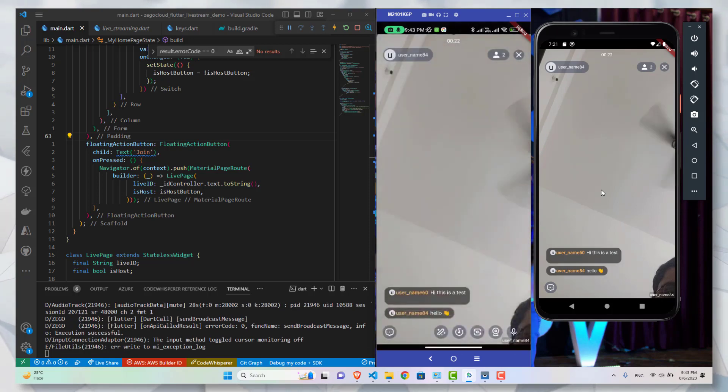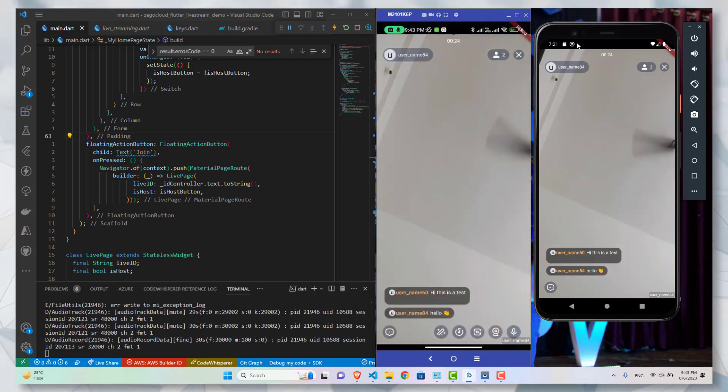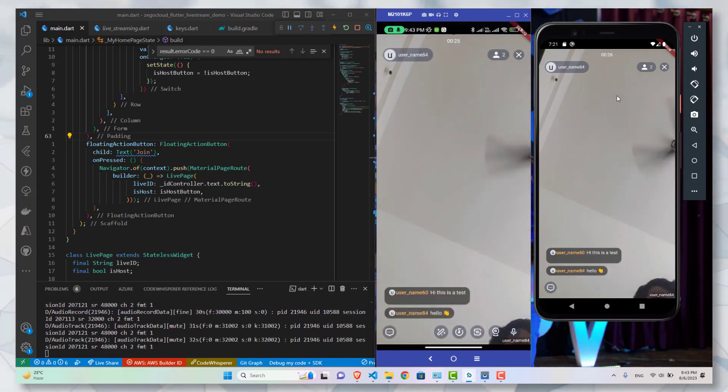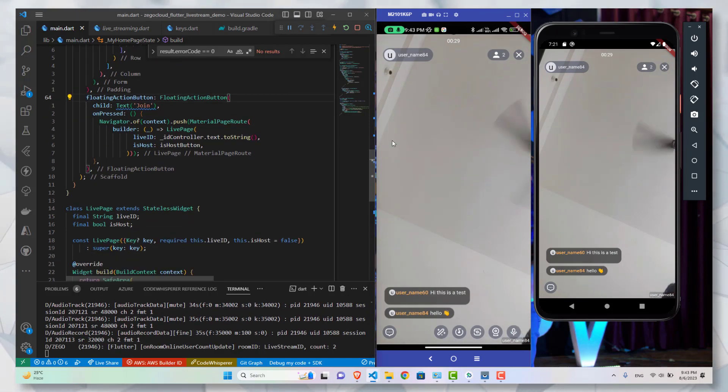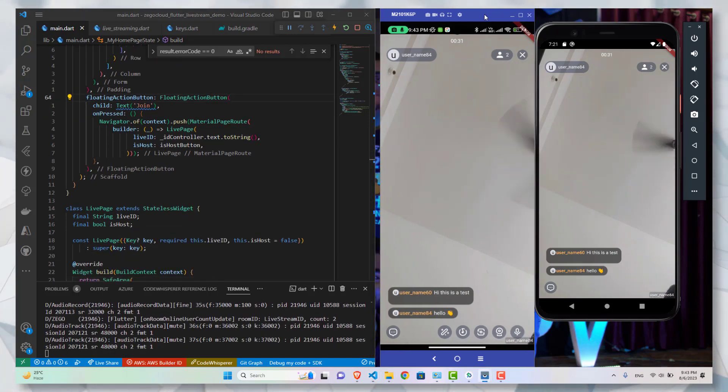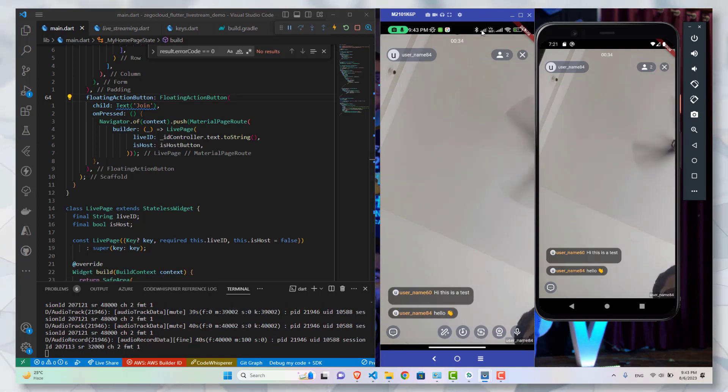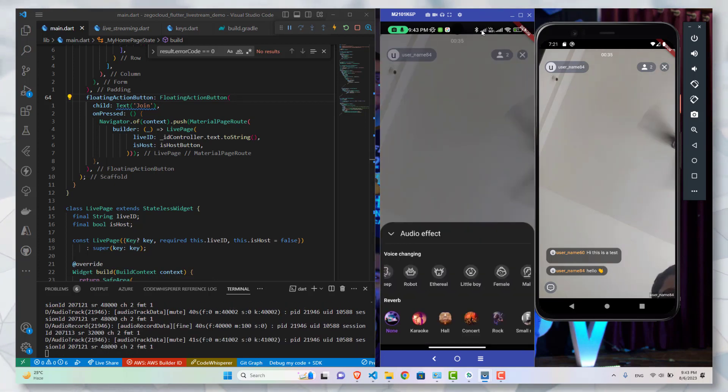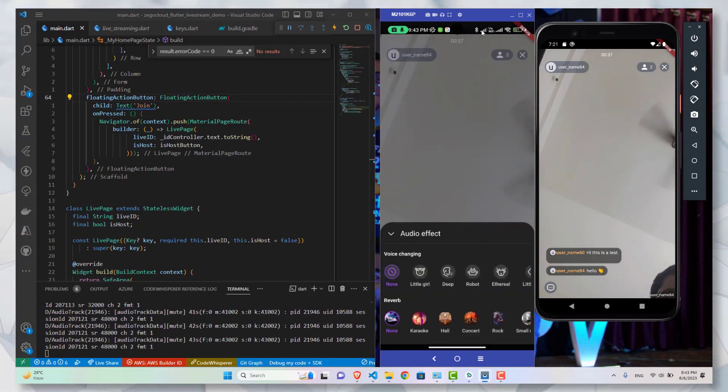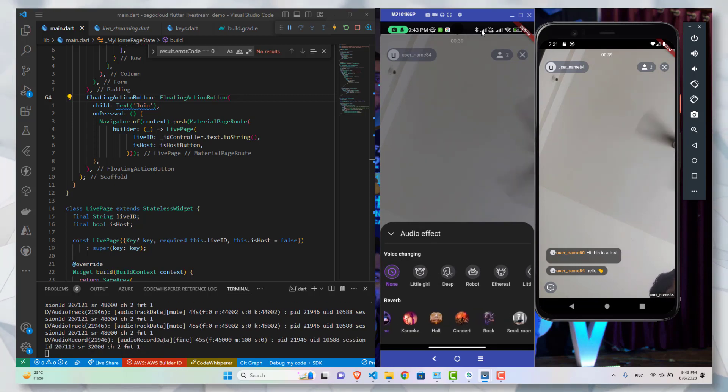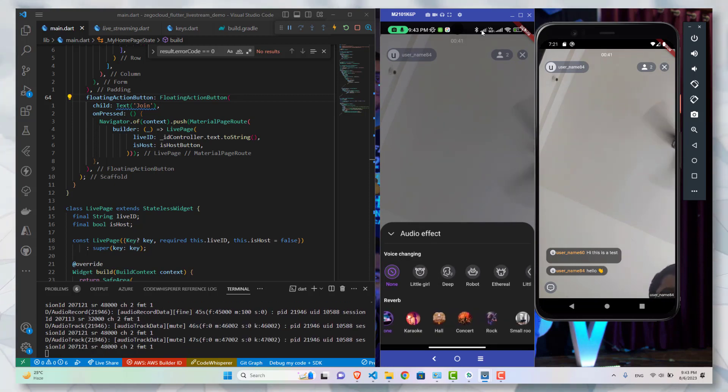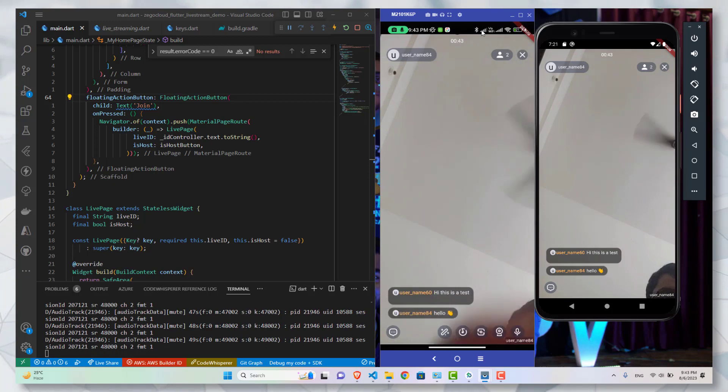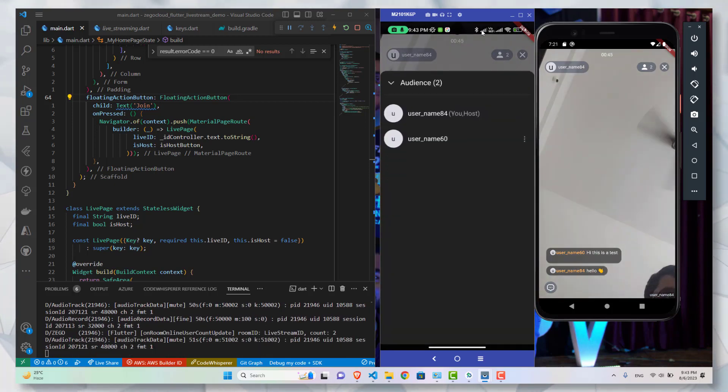Overall there are tons and tons of things that the ZegoCloud SDK is providing. The ease to use this SDK is really good. Now with this we have completed our application. We have our live streaming application ready to be plugged into our different use cases. Thank you for watching.